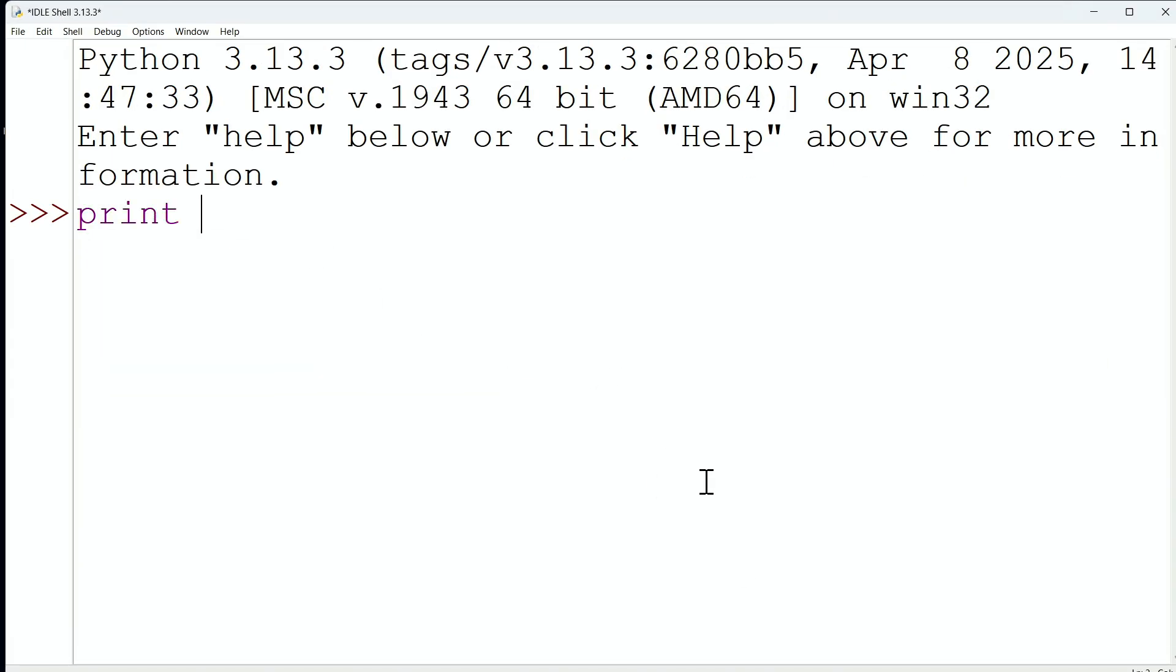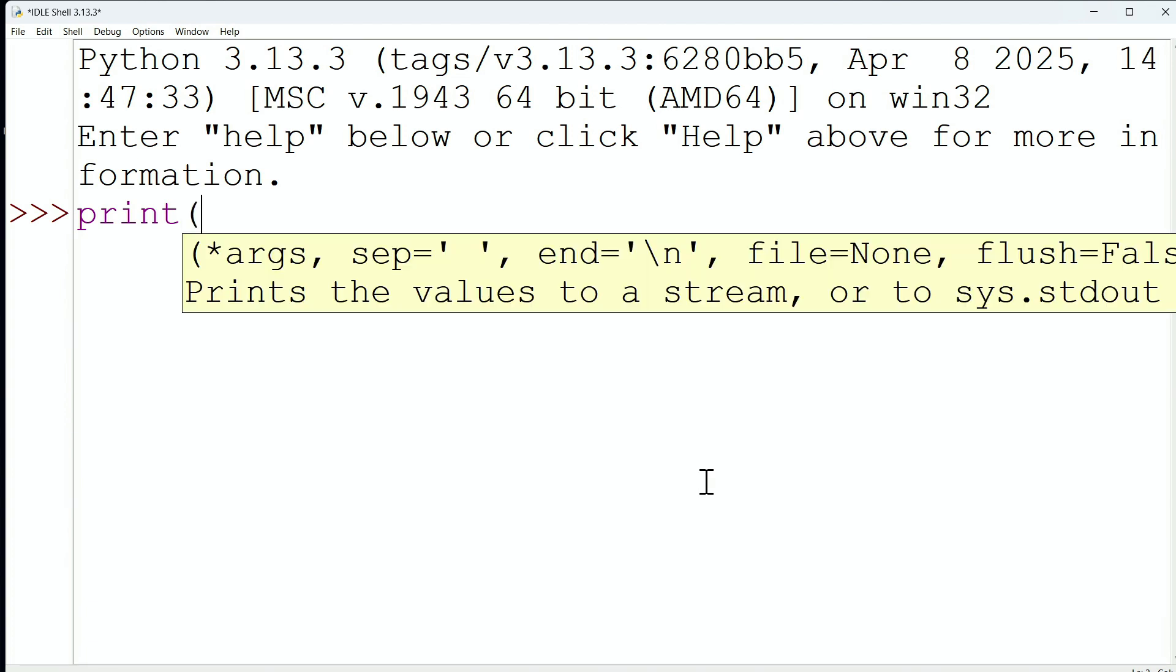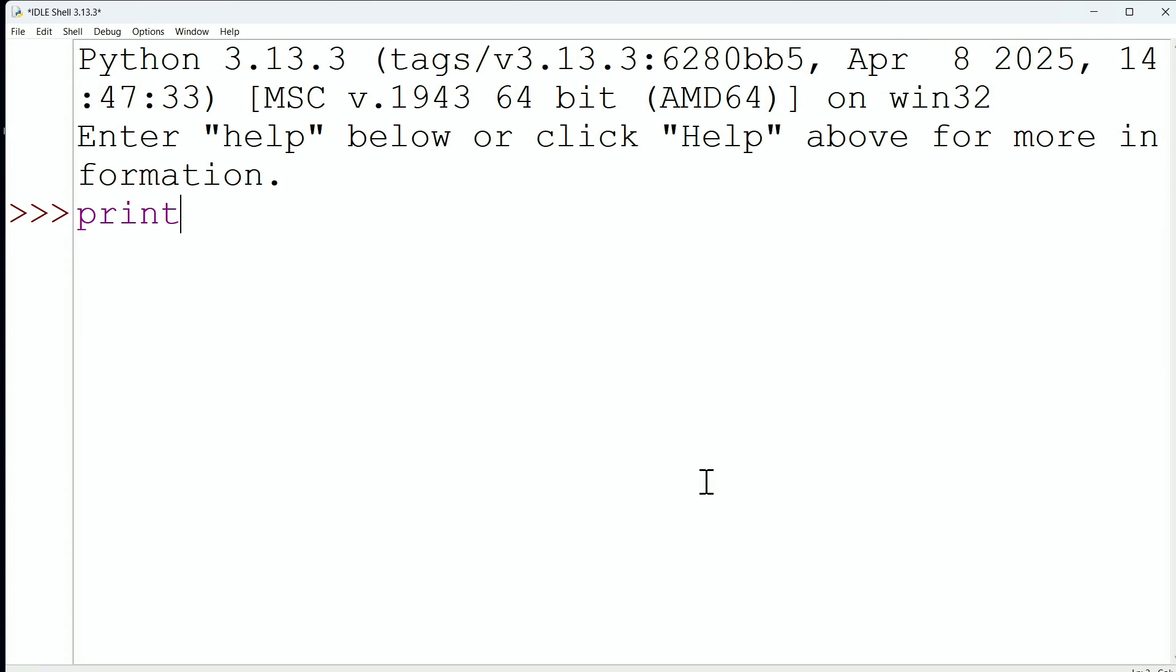The first thing we'll take a look at is the ability to print multiple things, multiple objects. So I could say something like x equals 10 and y equals 5, for example,